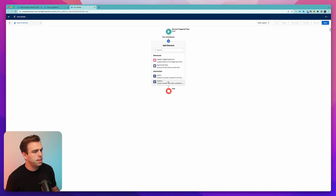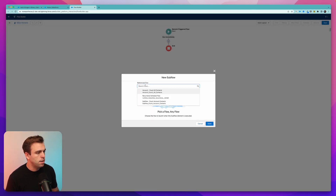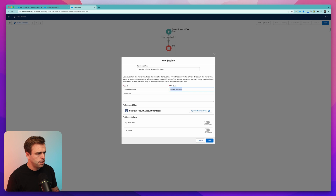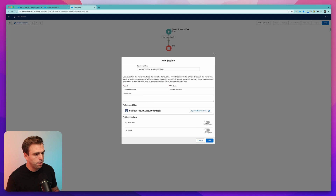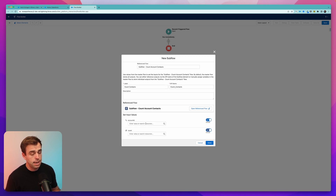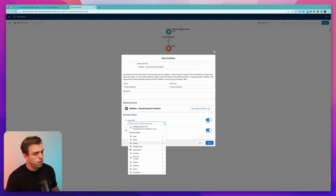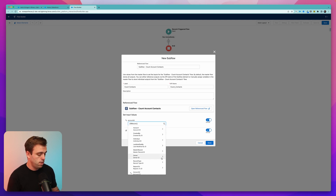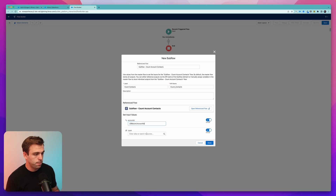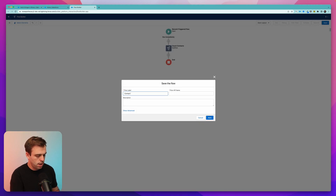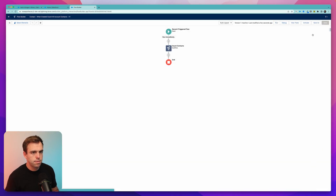Hit the plus button to add an element to trigger a subflow. Under our subflow, add Subflow — Count Account Contacts. Call this Count Contacts. Just like in the debug window, we pass in an Account ID and a number. For Account ID, scroll down to the dollar sign Record global variable — that's the contact that triggered the flow — and select the Account ID field. For the count, choose zero. Click Done, hit Save. We'll call this Contact — When Created — Count All Account Contacts. Hit Save and Activate.